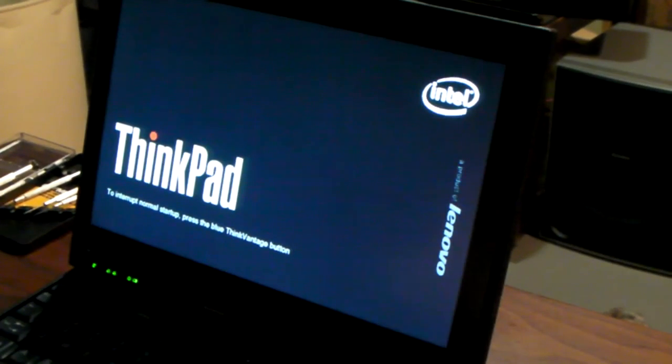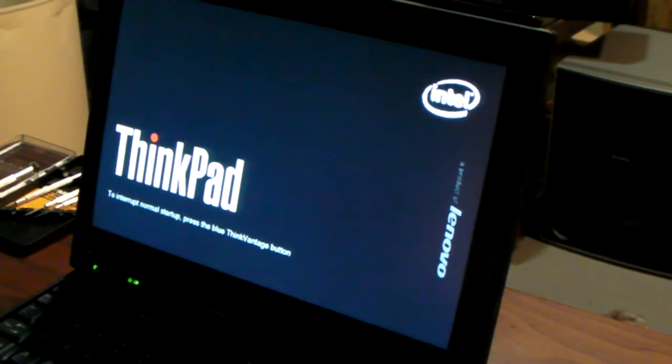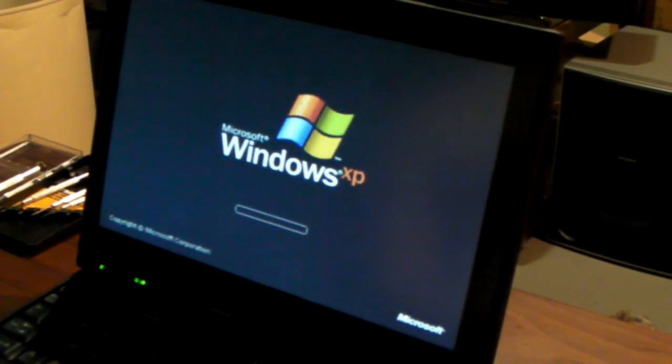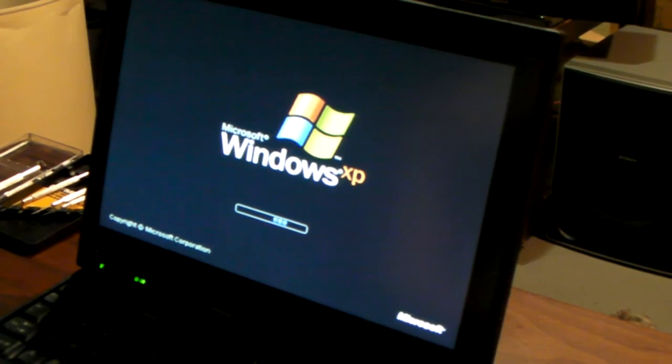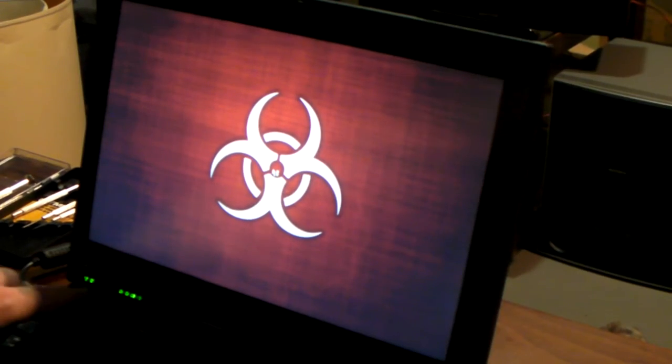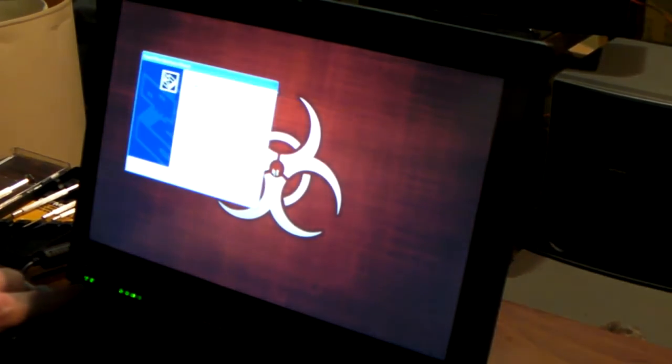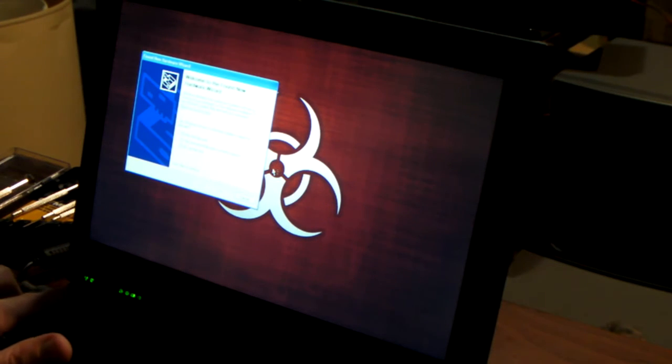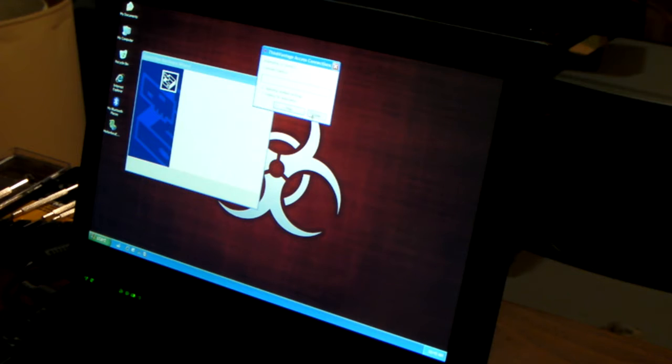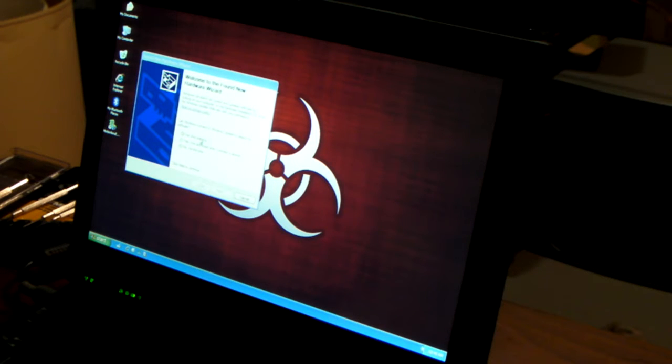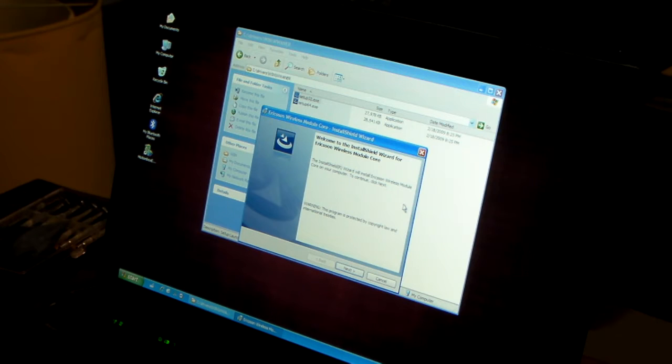First good sign is, obviously, it's turned on. First thing I'm noticing down here, right off the bat, I've got new hardware found. Just the wireless and the Bluetooth is lit up right now. Welcome to the found new hardware wizard.